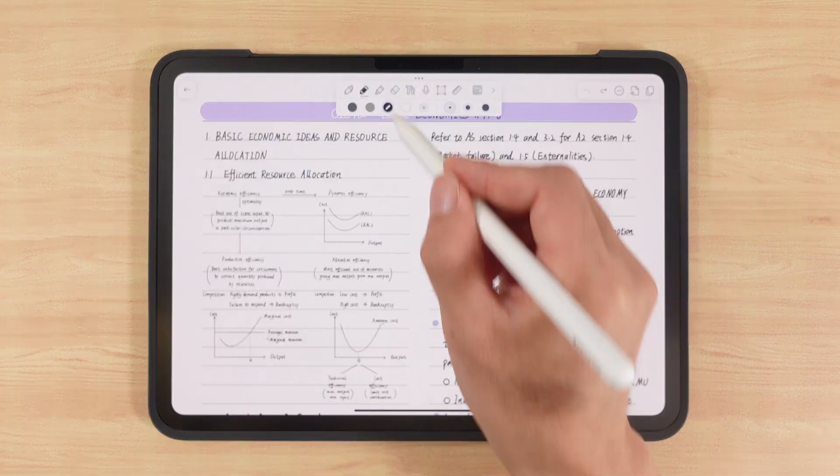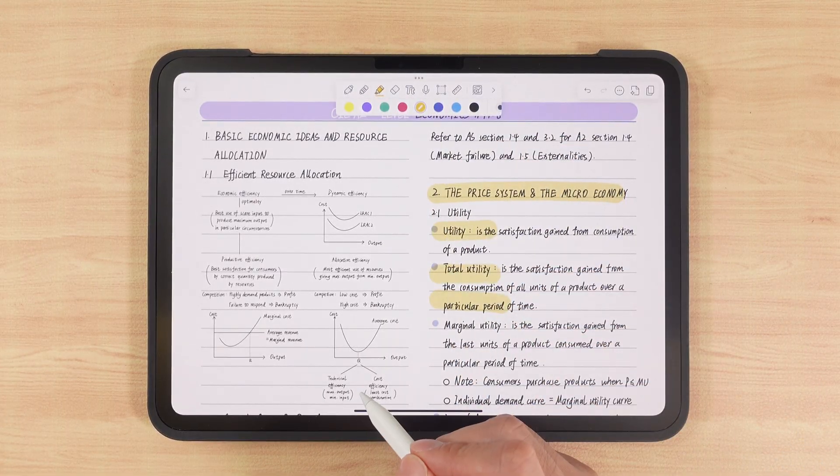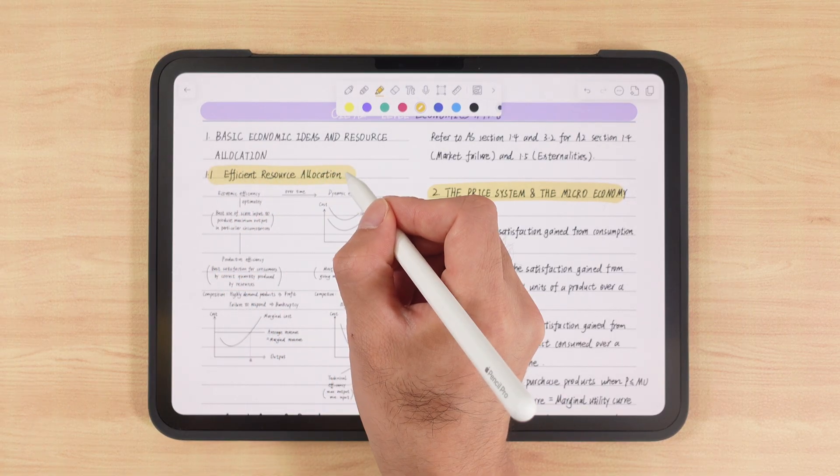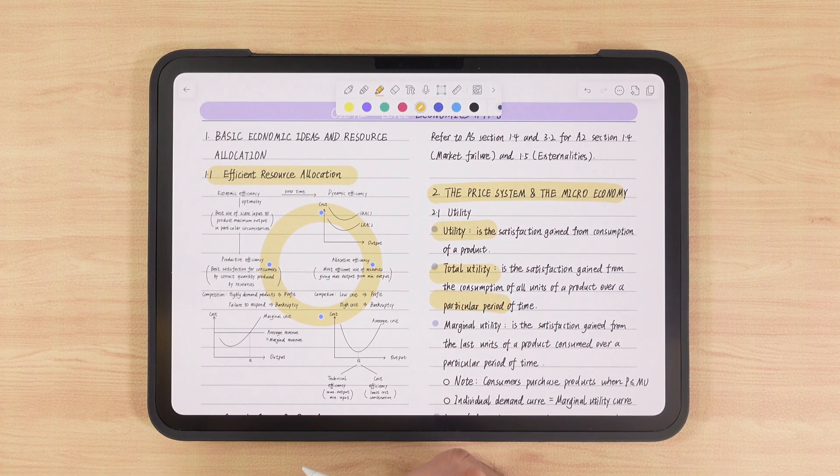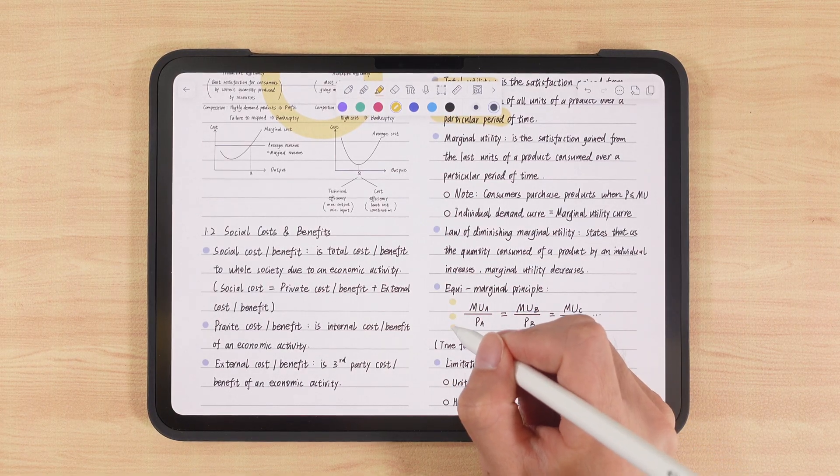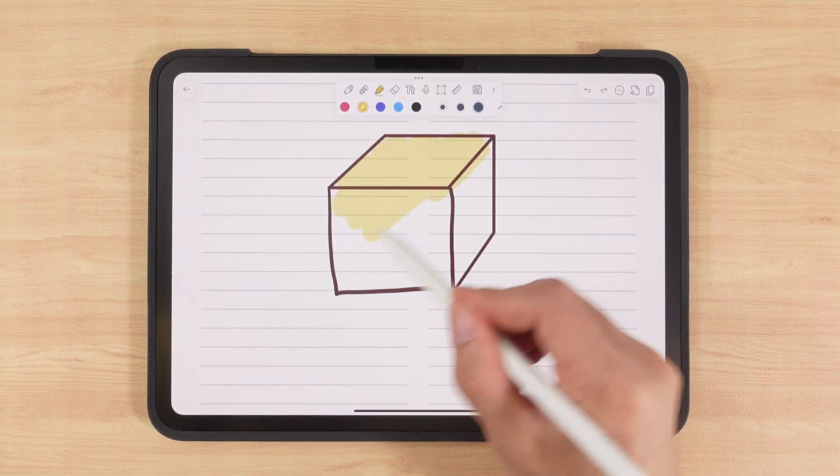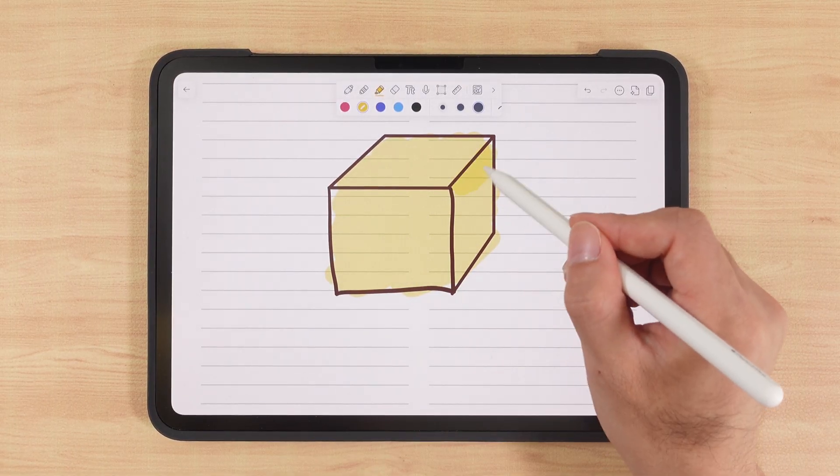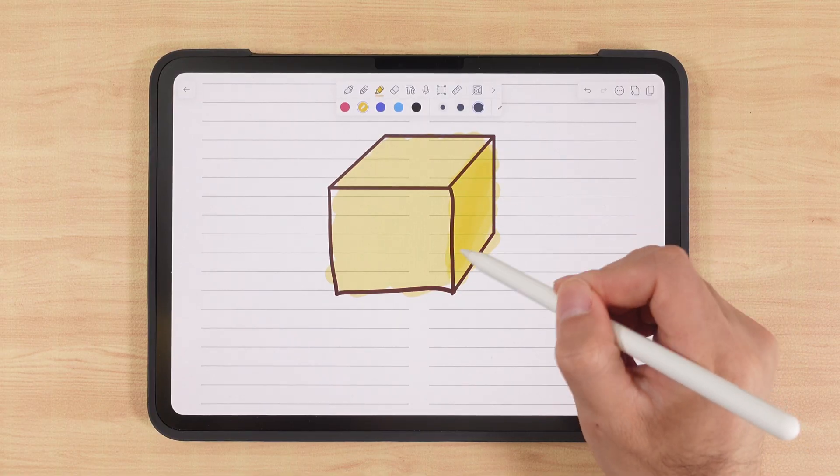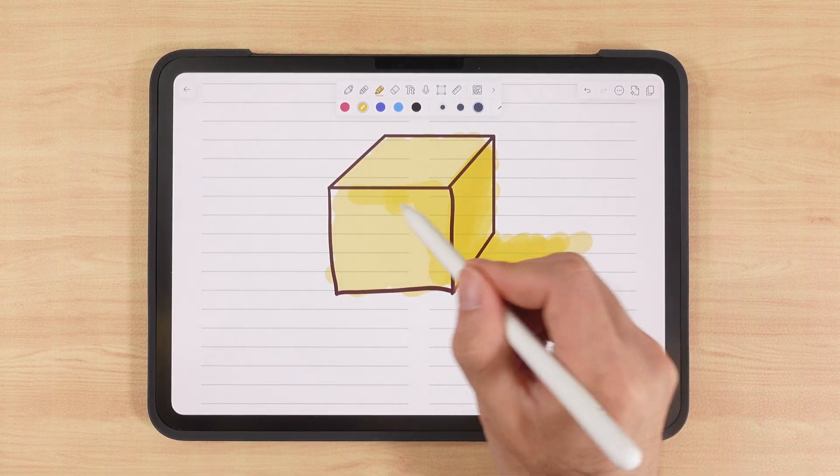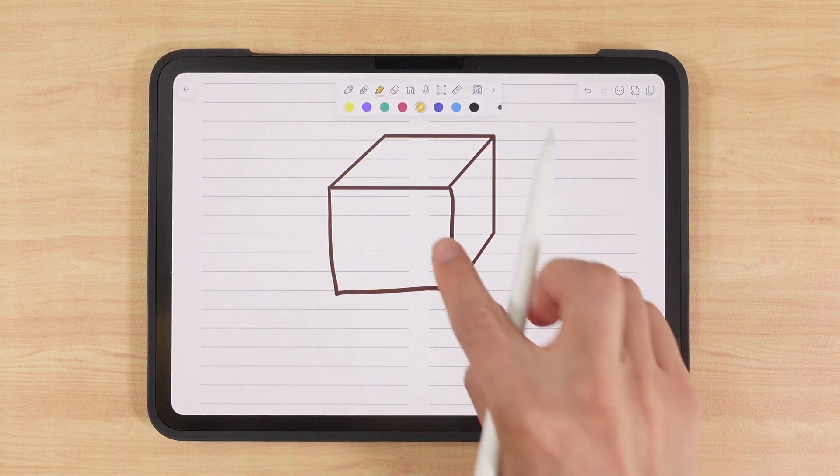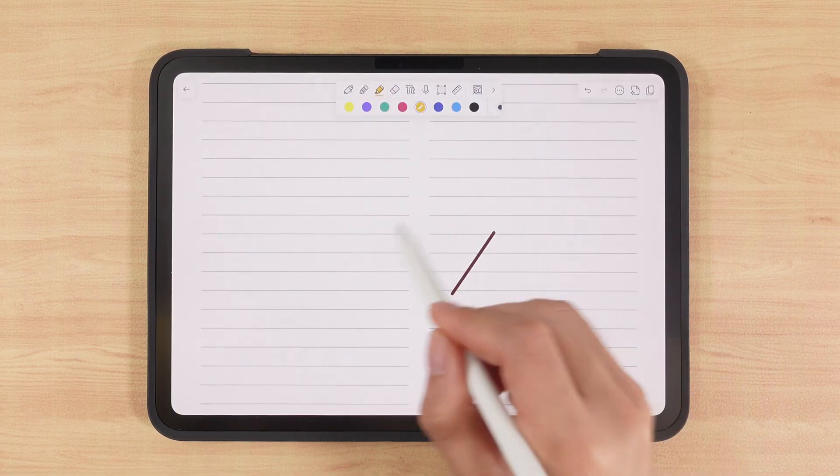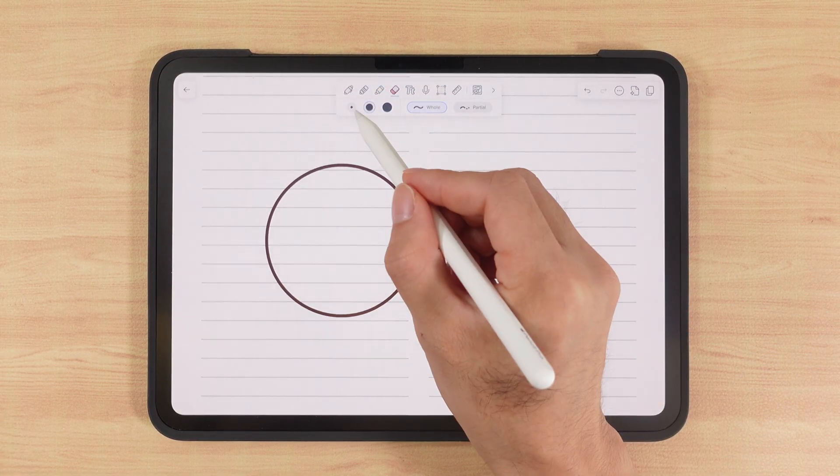Next is the highlighter. It helps us mark key points in our notes. Just like the pen, it can also snap into perfect shapes. It even has a hidden trick. You can use it for bullet points, like drawing small dots. It's also useful for filling large areas with color. And overlapping colors gives a layered effect. When erasing, highlights are erased first before the handwritten strokes. If you use the eraser again, then the handwriting gets erased.